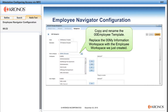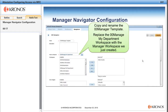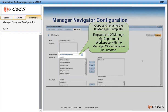Now that we've configured widgets and workspaces, we'll need to configure navigators. We'll start by copying and renaming the 00 Employee template, then replace the MyInformation workspace with the employee workspace that we just created. For managers, we'll start by copying and renaming the manager template and replace the Manage MyDepartment with the Manage MyDepartment workspace that we just created.